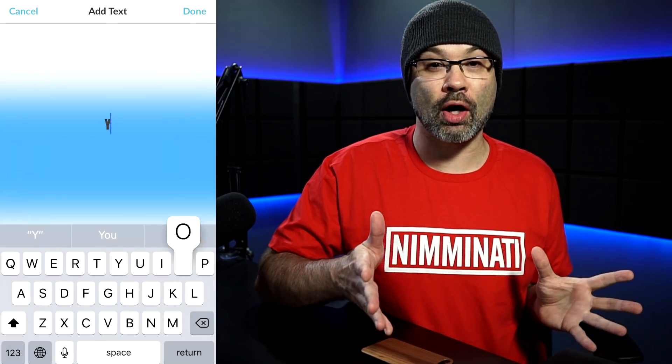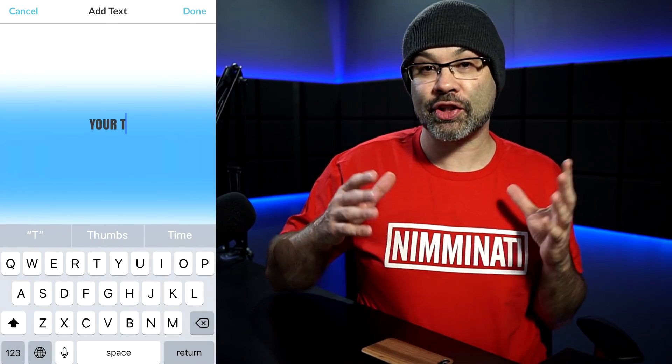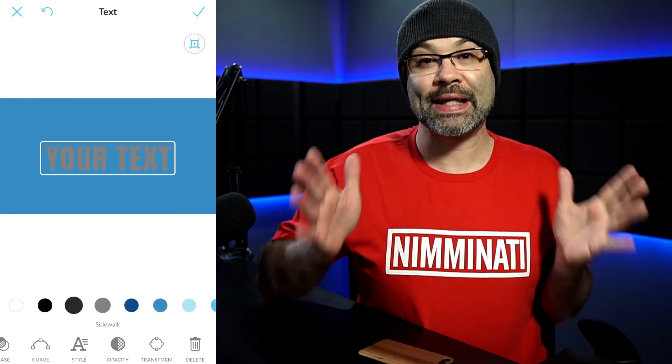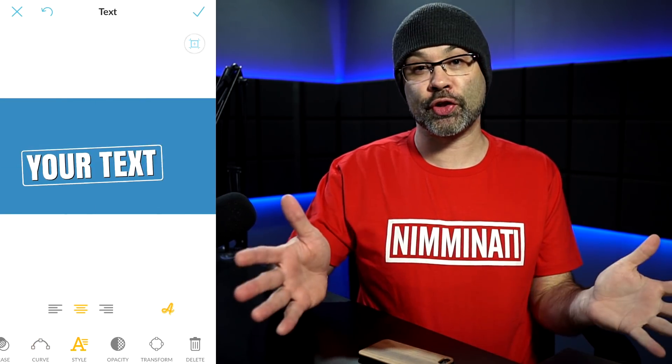Now let's dive head first into the first app: PicMonkey. PicMonkey is a really easy app to use — it's probably the simplest app on this entire list. You basically open it up, pick your canvas size, drop a background color on it, add your text and your pictures, and away you go. It's super easy to use, so download it and see if it works for you.